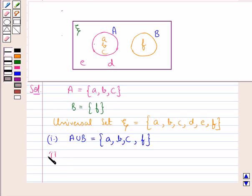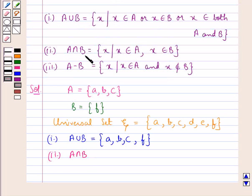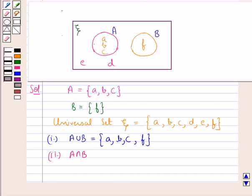Next we have A intersection B. From the key idea, A intersection B is the set containing element X which belongs to both sets A and B — that is, the elements common to both sets. From the Venn diagram, there is no element common to both sets A and B. So A intersection B is phi — that is, it is an empty set.